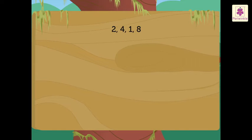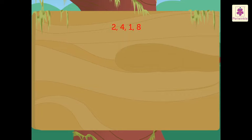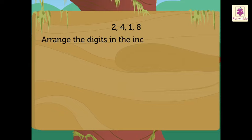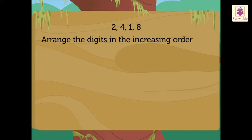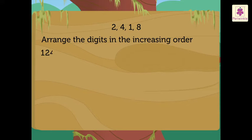To form the smallest number using these digits, we arrange them in the increasing order. So, we arrange the digits as 1, 2, 4, 8.